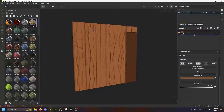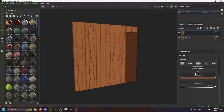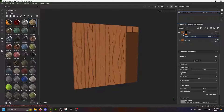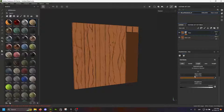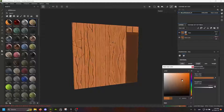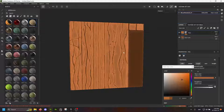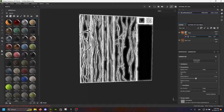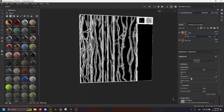Next up are the edges. So I'm just gonna duplicate this one and call it 'edge', and I'm gonna add a black mask here with a generator. The generator is just gonna be a simple curvature generator. I'll put this up a bit so we know what we're doing, and immediately this brings us some cool results, but it's a bit too much.